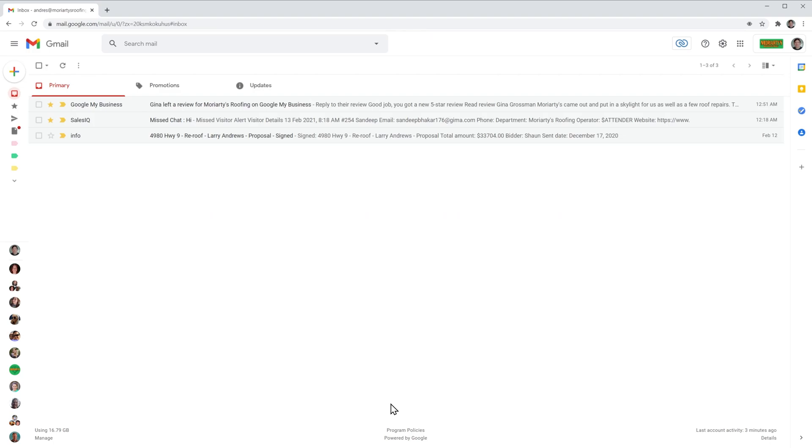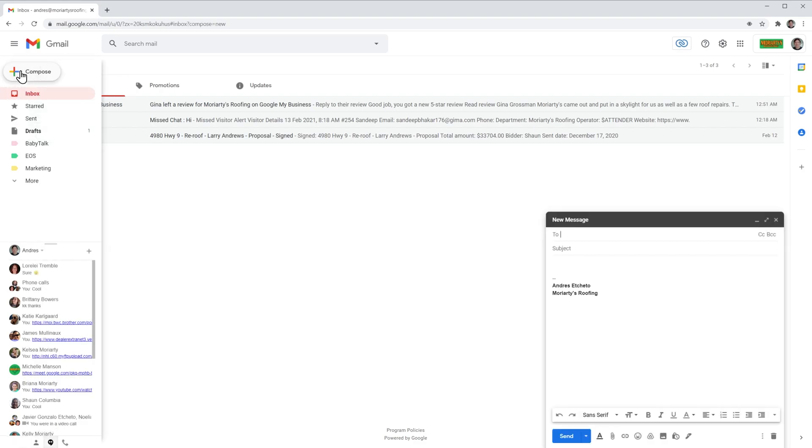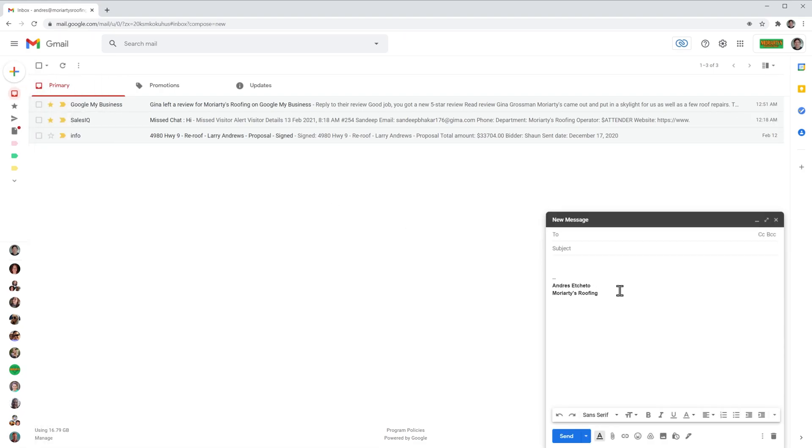And the new signature has been added. Let's check it out. We're going to compose a new email. And now the default signature, as you can see here, is a short signature.